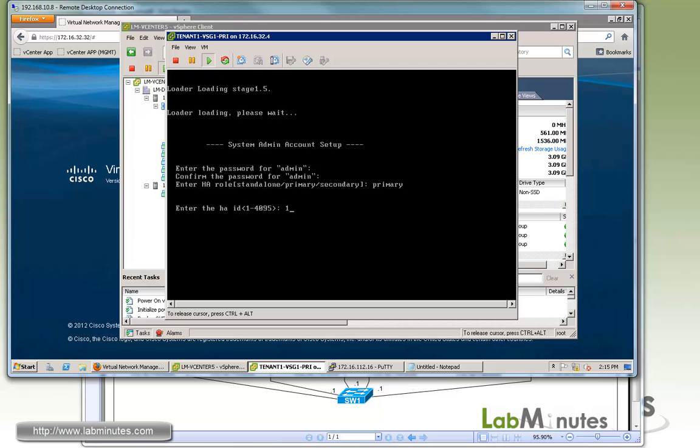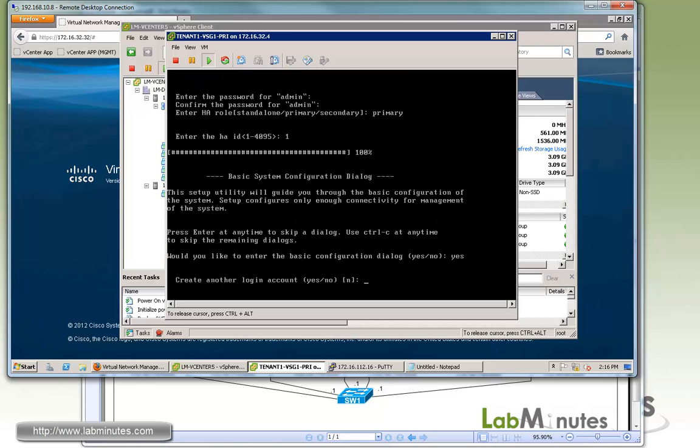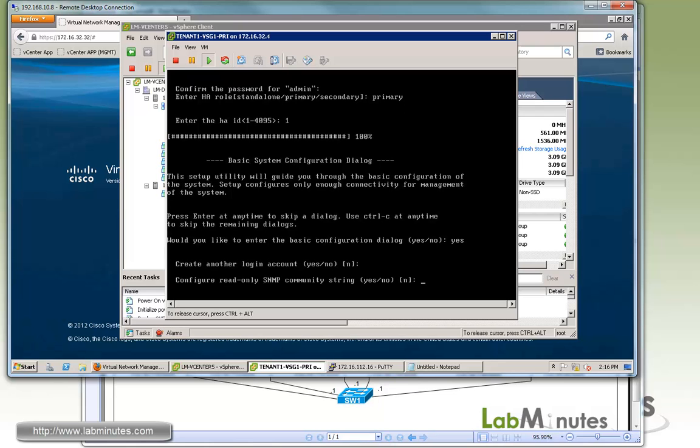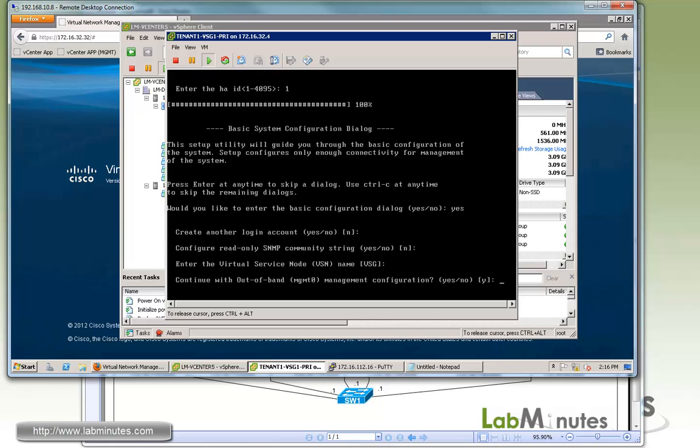We're going to choose to do the basic configuration, so type yes. We do not want to create another login account. We do not want to configure any SNMP right now. We're going to leave the name by default VSG. Since when we add this to VNMC, we have the chance to control the name, the host name from there.